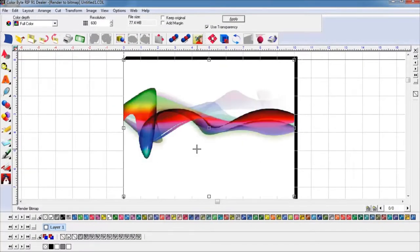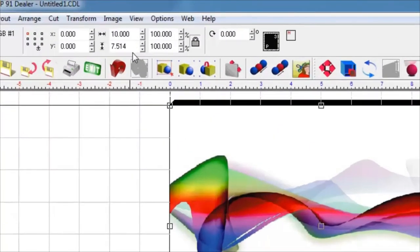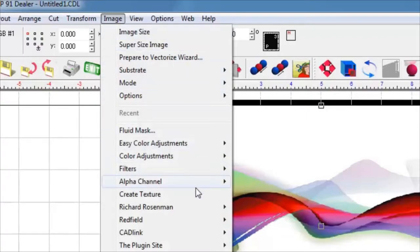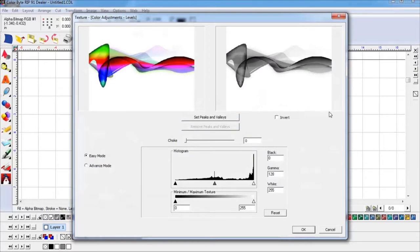Now with the rastered image still selected, we will choose Image from the top menu bar and Create Texture from its dropdown. This will open up the Texture Wizard plugin.